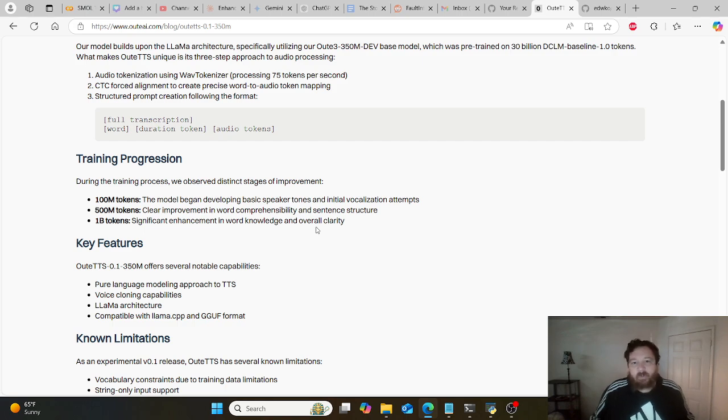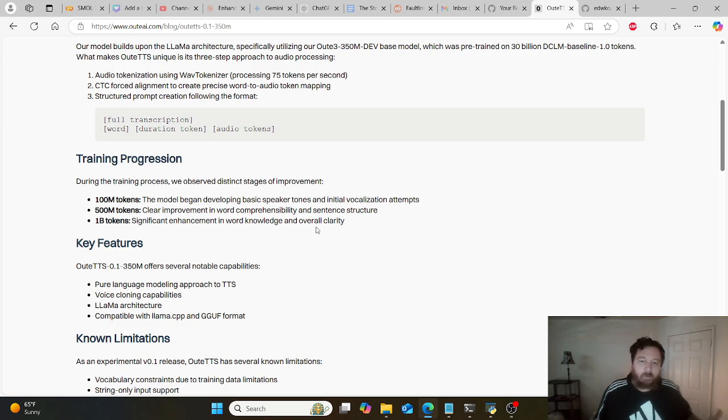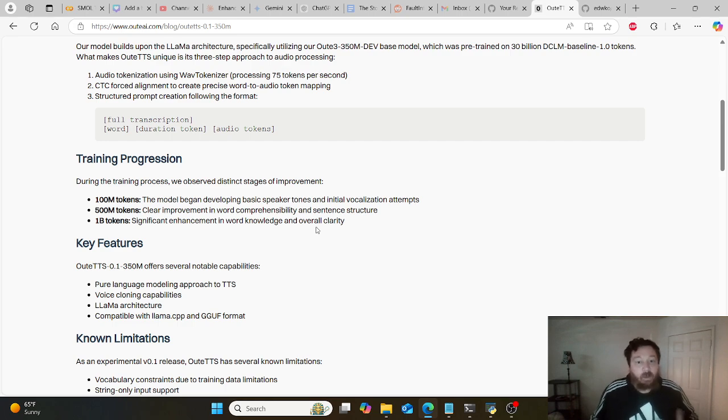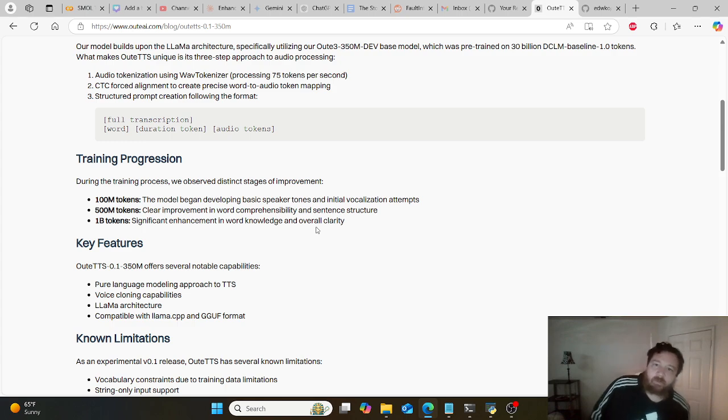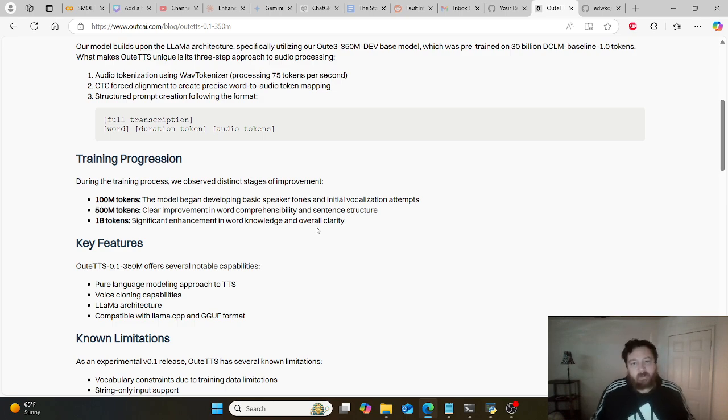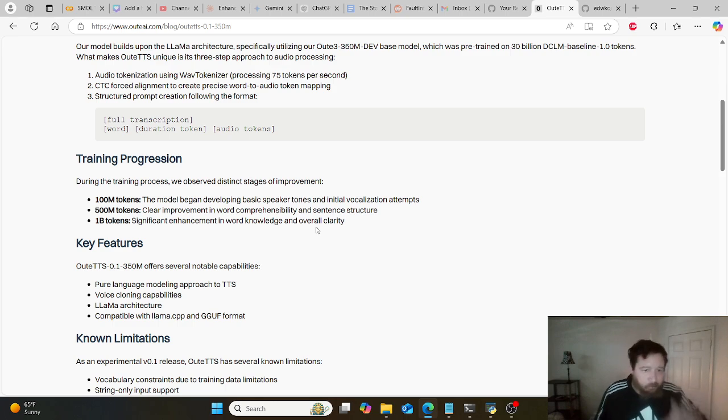That's not something you generally want to run on consumer grade hardware. From my experience with these things, quantizing the models leads to severe degradation. This model is small, so it still has room for improvement with its outputs already. Quantizing it would make it even worse.